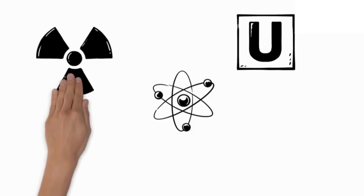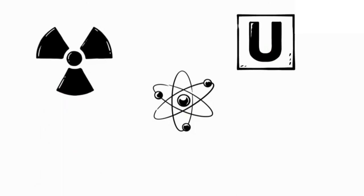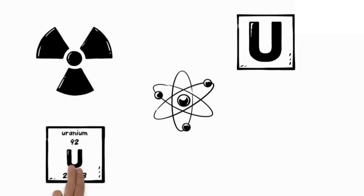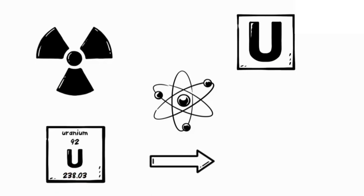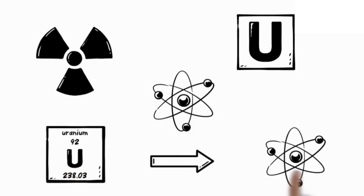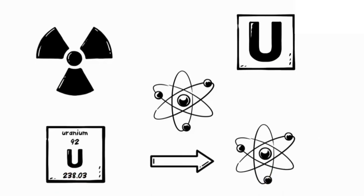Uranium-235 is an isotope that occurs naturally with the commoner uranium-238. If a lump of uranium-235 is larger than a certain critical size, all its atoms will split in a fraction of a second and enormous amounts of energy will be given off as an explosion.